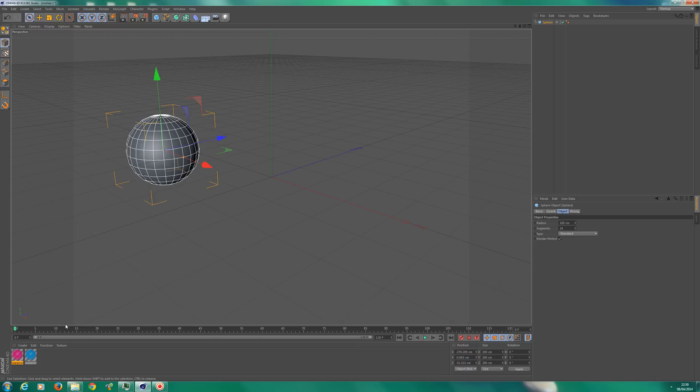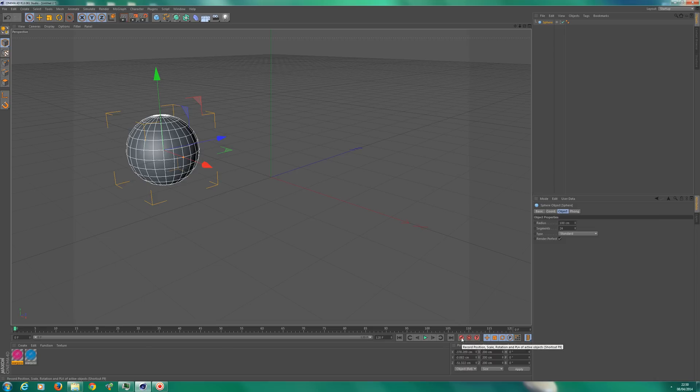So let's go ahead and rotate this object. As you can see, I'm on keyframe 0. I'm going to add a keyframe here, which is basically starting off the record, and it's added it down here which is a little blue block.